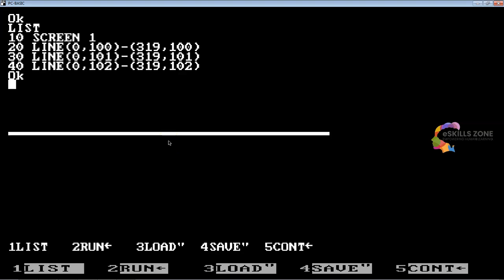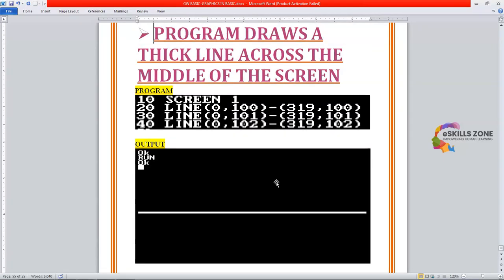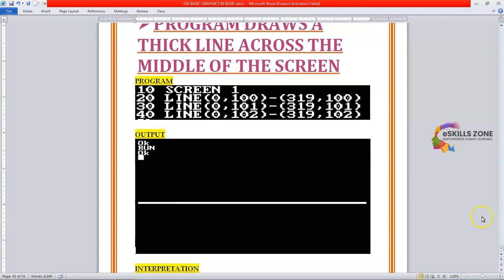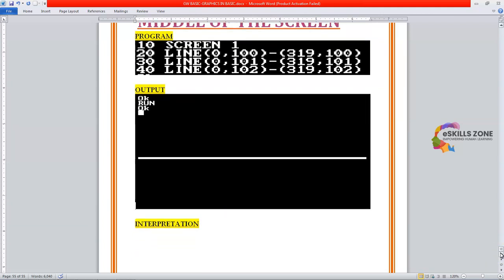So, let's discuss the interpretation, how this program is actually executed and generated the required output result, which draws a thick line across the middle of the screen. That was the program we have just executed in the GW Basic Programming language IDE and here you can see the output.